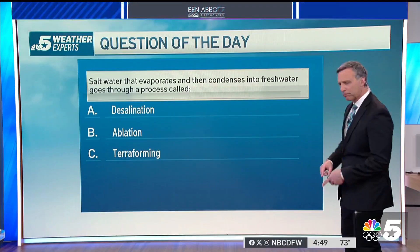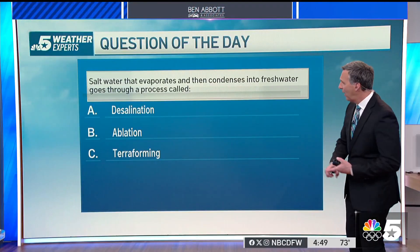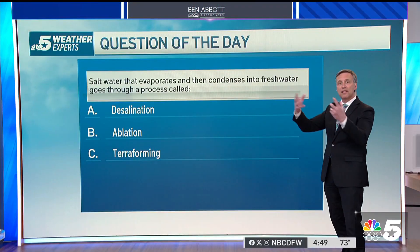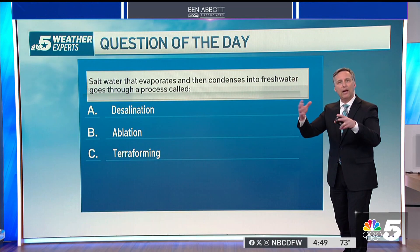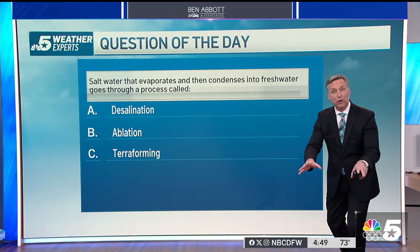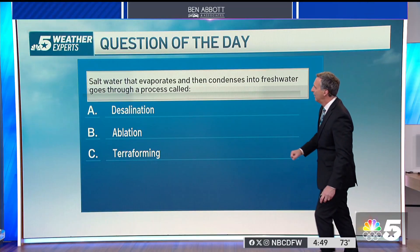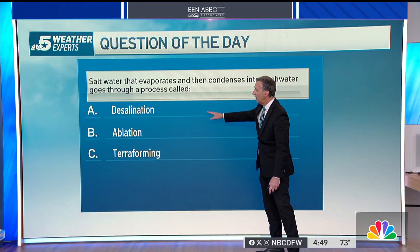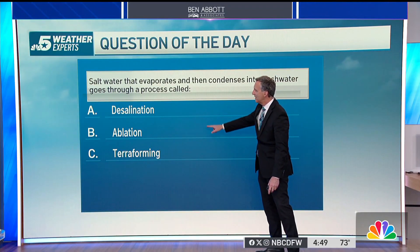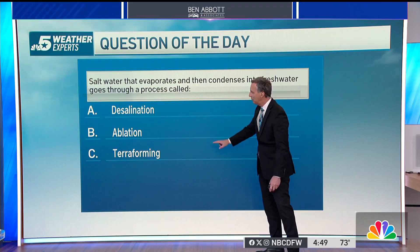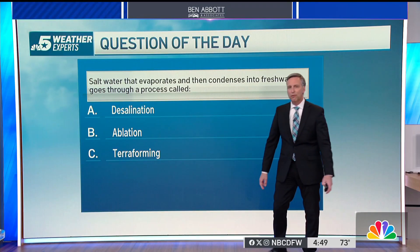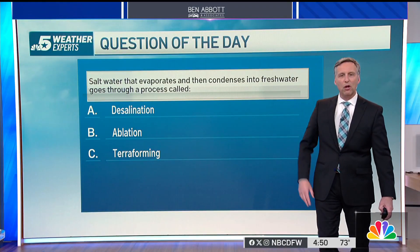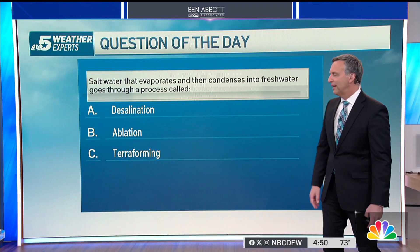Weather question today. Saltwater that evaporates and then condenses into clouds and rain — fresh water goes through a process called desalination, ablation, or terraforming. Getting rid of that saltwater. What do you think it is?